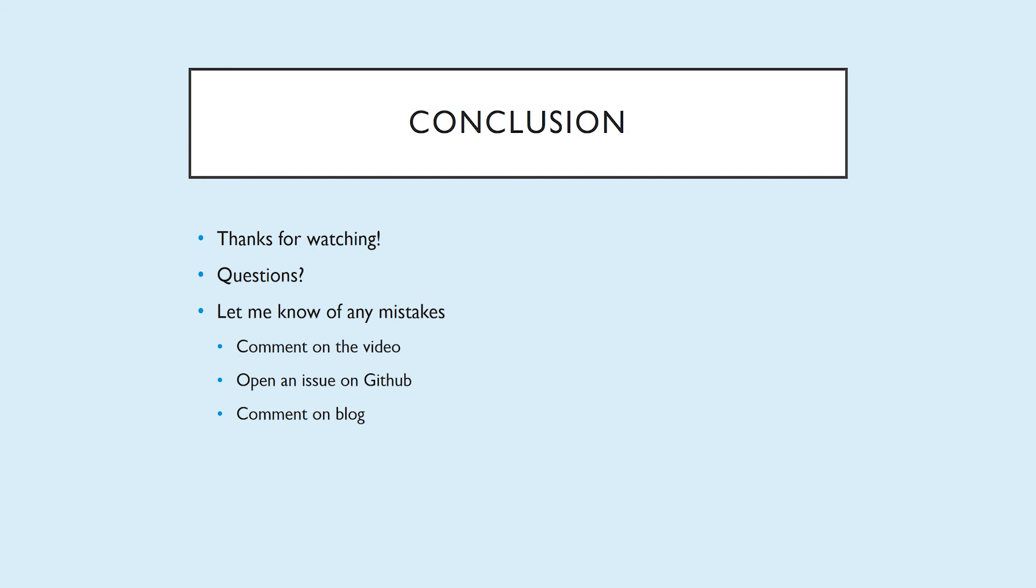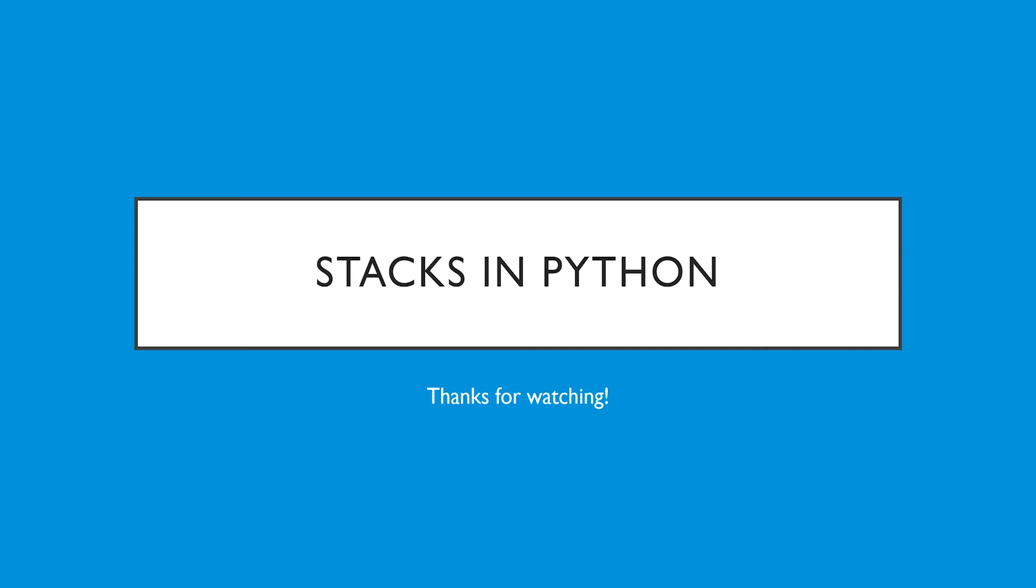To wrap it up, thank you for watching. If you have any questions, please let me know. Also, any mistakes, definitely let me know. Comment on the video. You could open an issue on the GitHub repository or comment on the blog. Thank you for watching and have a good day.